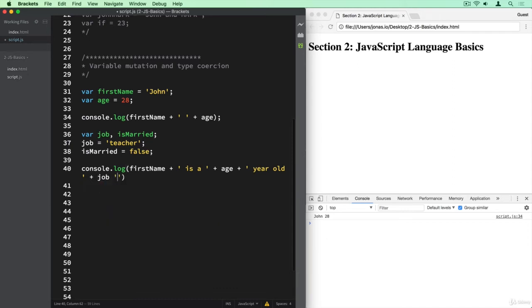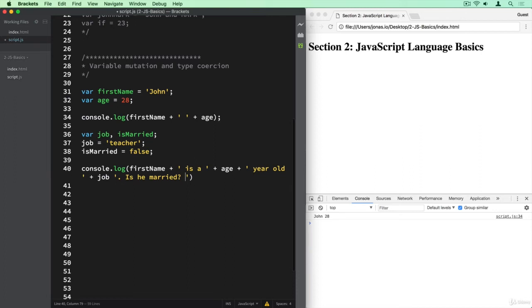And if we then want to include the boolean that we defined before, we can also say is he married? So we kind of ask a question here, and then let's see what happens when we try to join the isMarried variable here into the string.